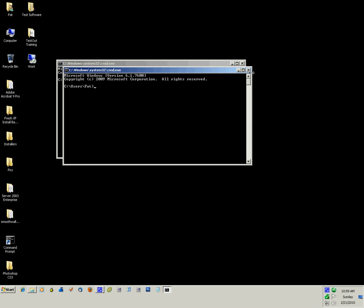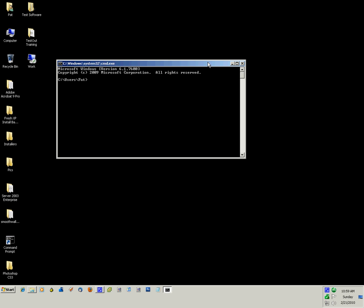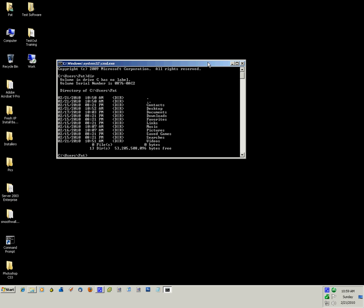When you have the command prompt open, take note of what directory you're in. You can see that I'm in C, users, path. Now if I type in DIR for directory and press enter, that will list the directories that I have in there.